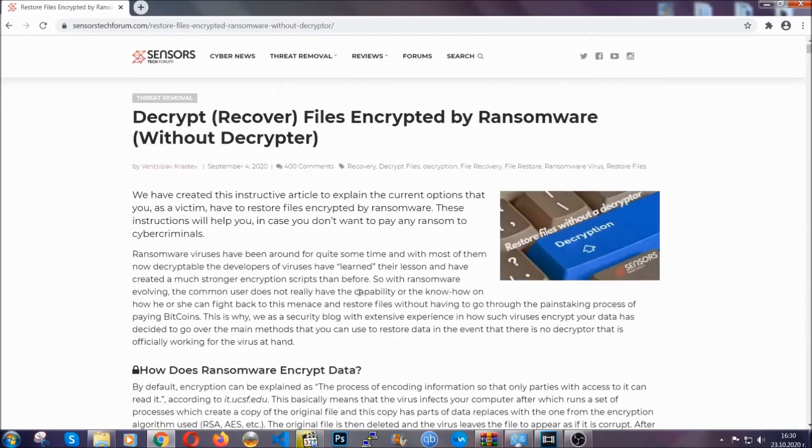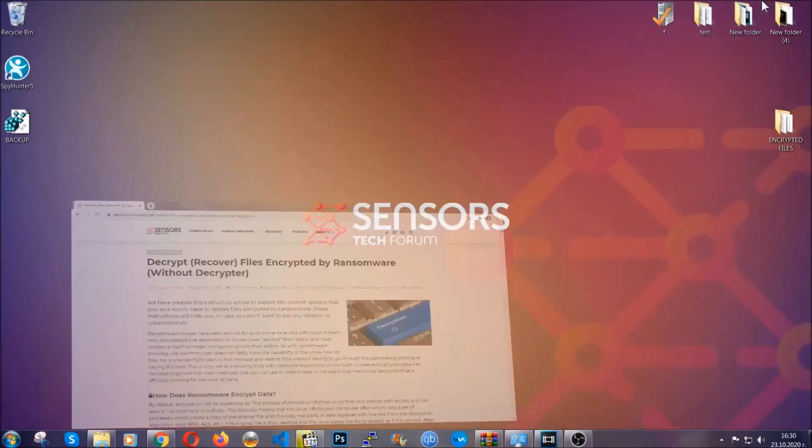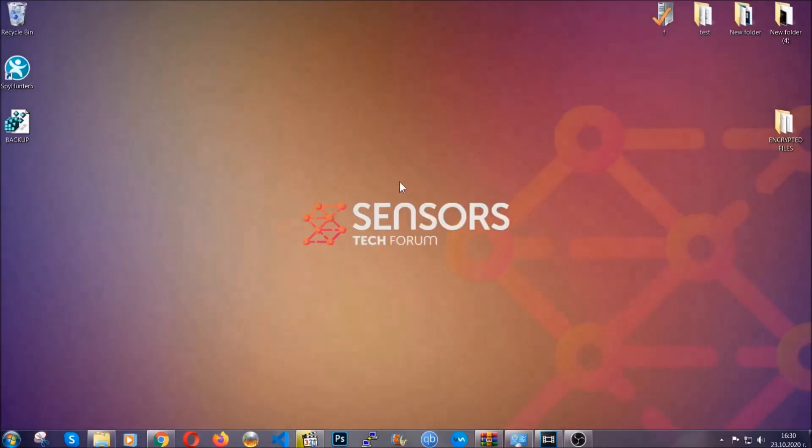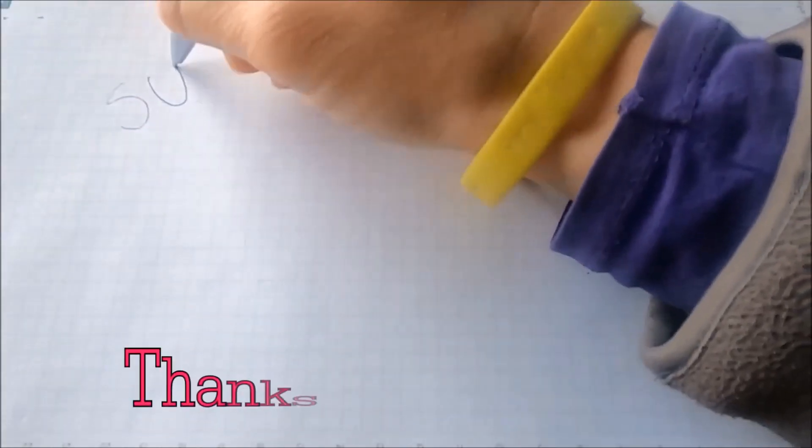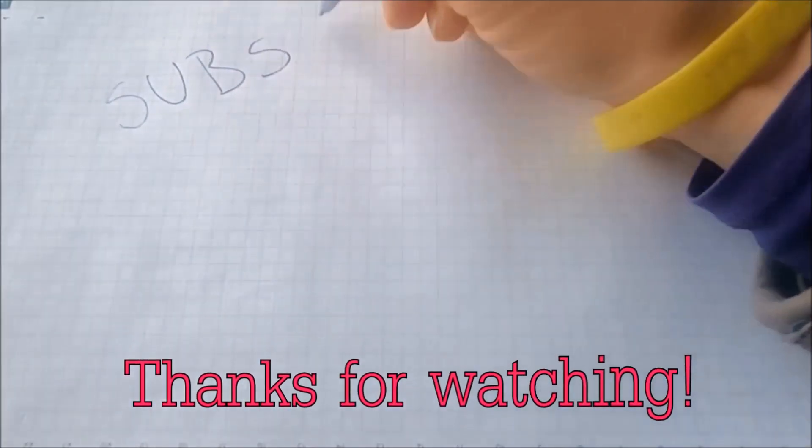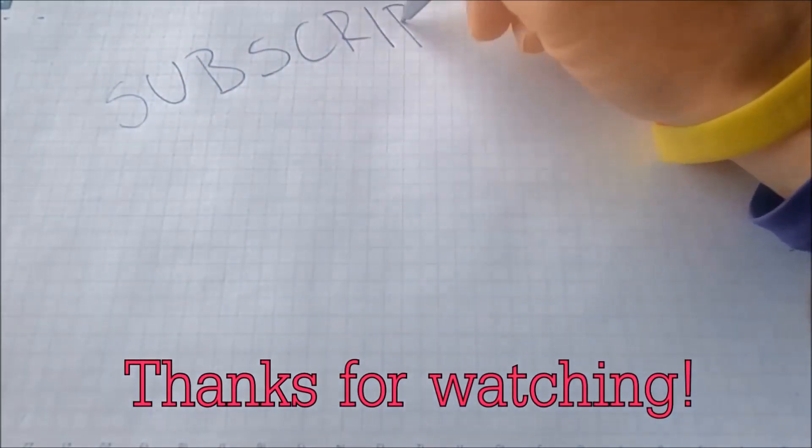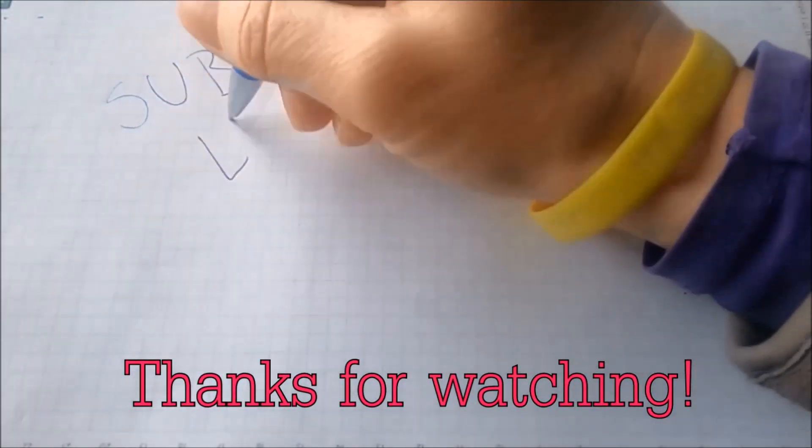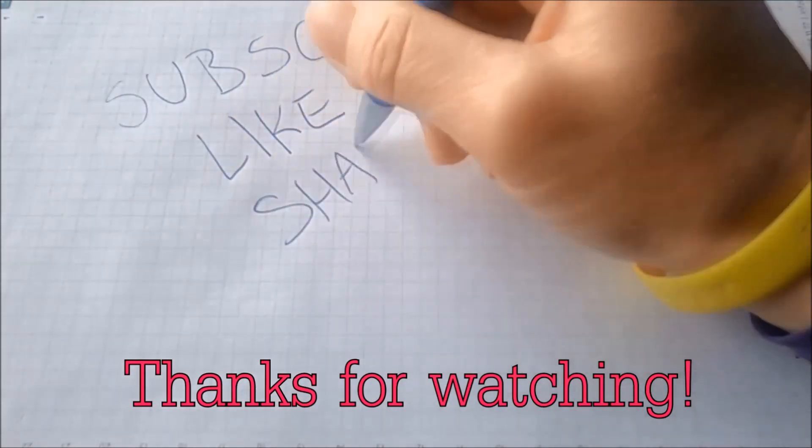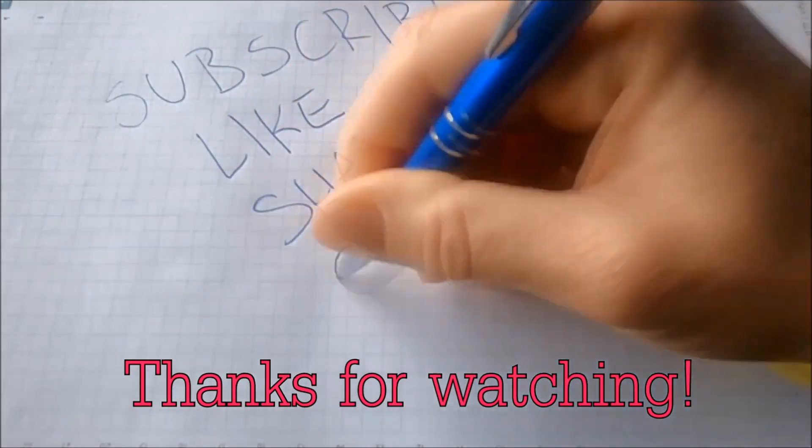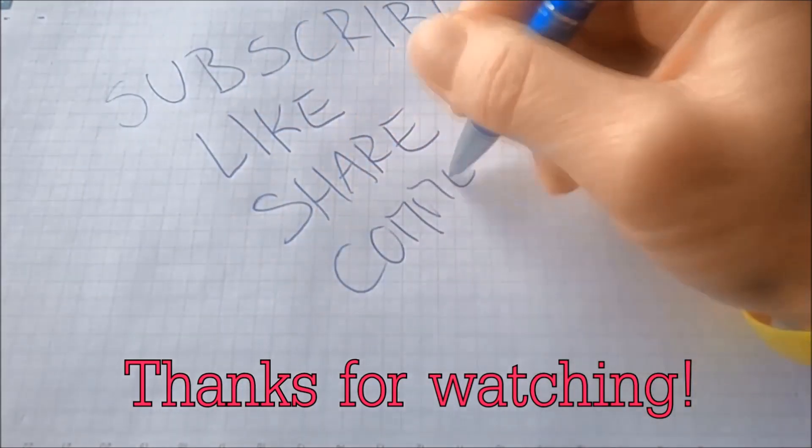Until then, until a decryptor is released, you should check the article in the description often. And that's it guys, thanks for watching, subscribe, hit that subscribe button and make sure to comment if you have any questions. We try to respond fast.